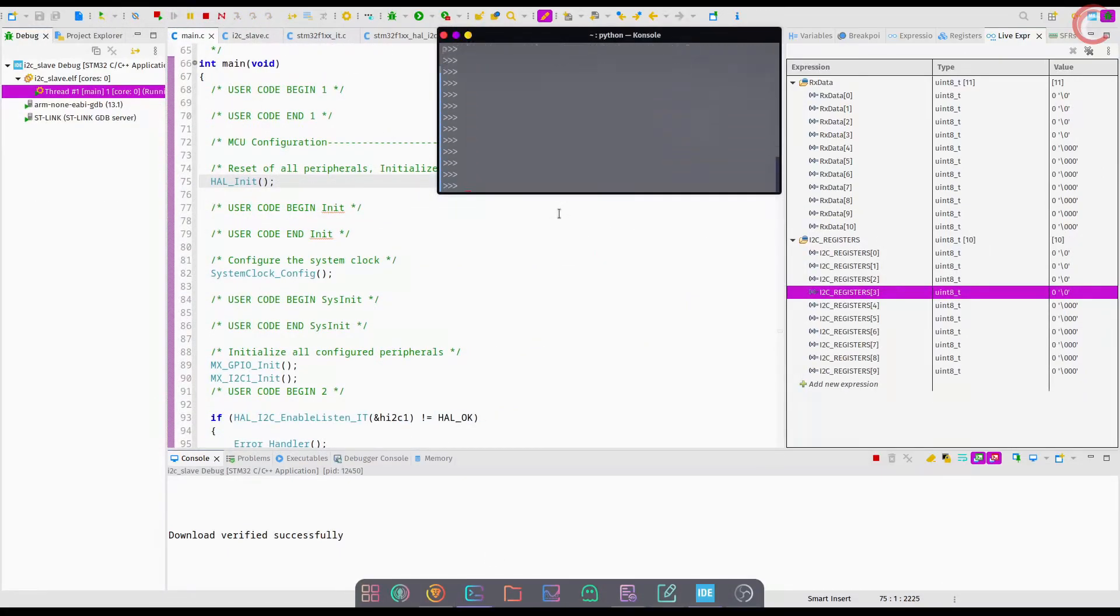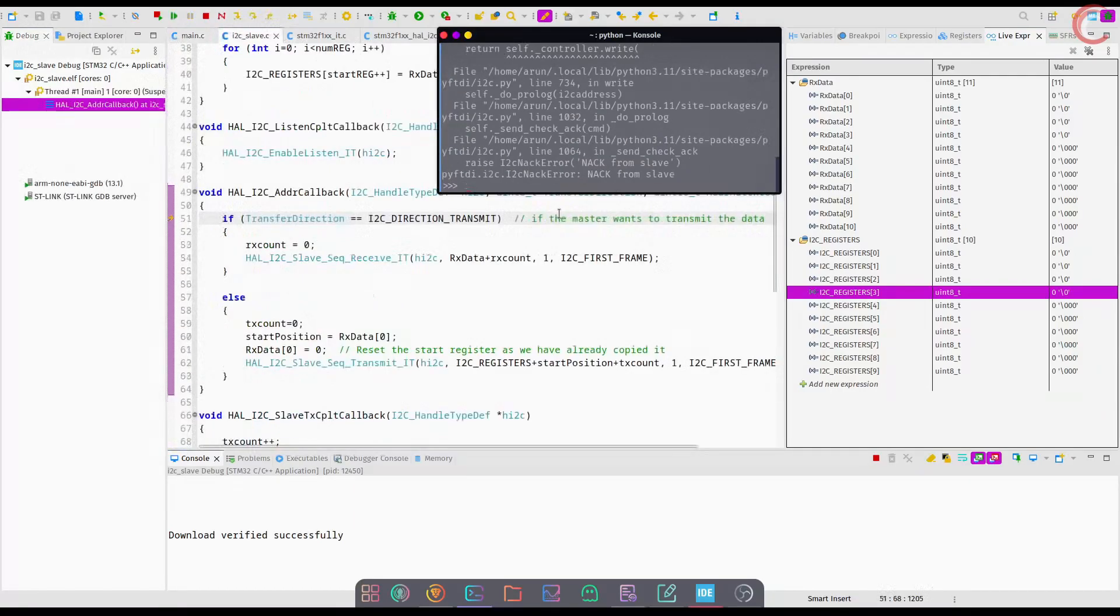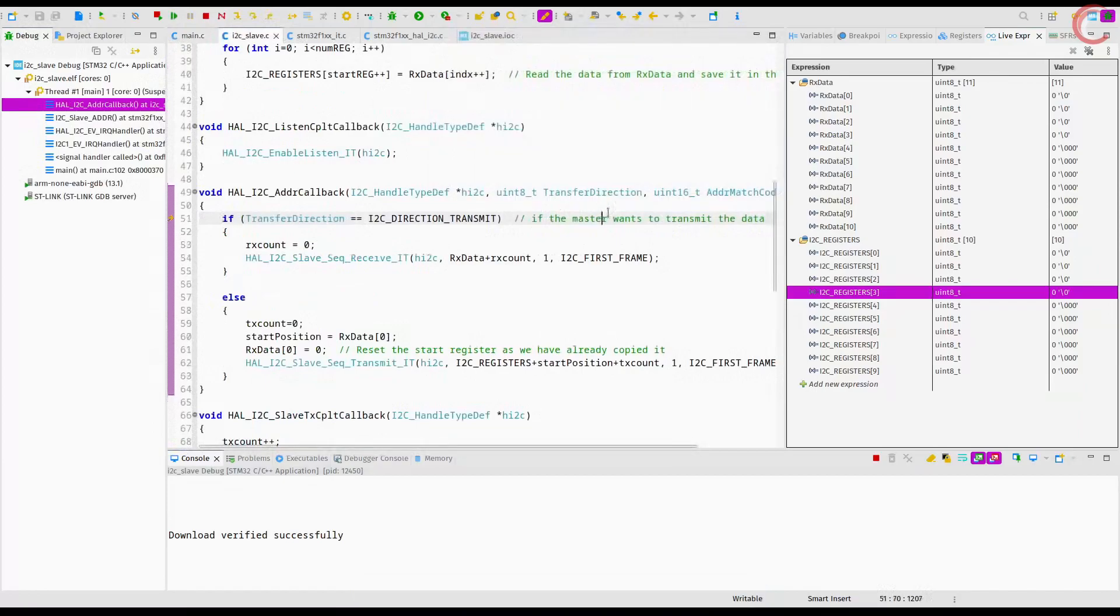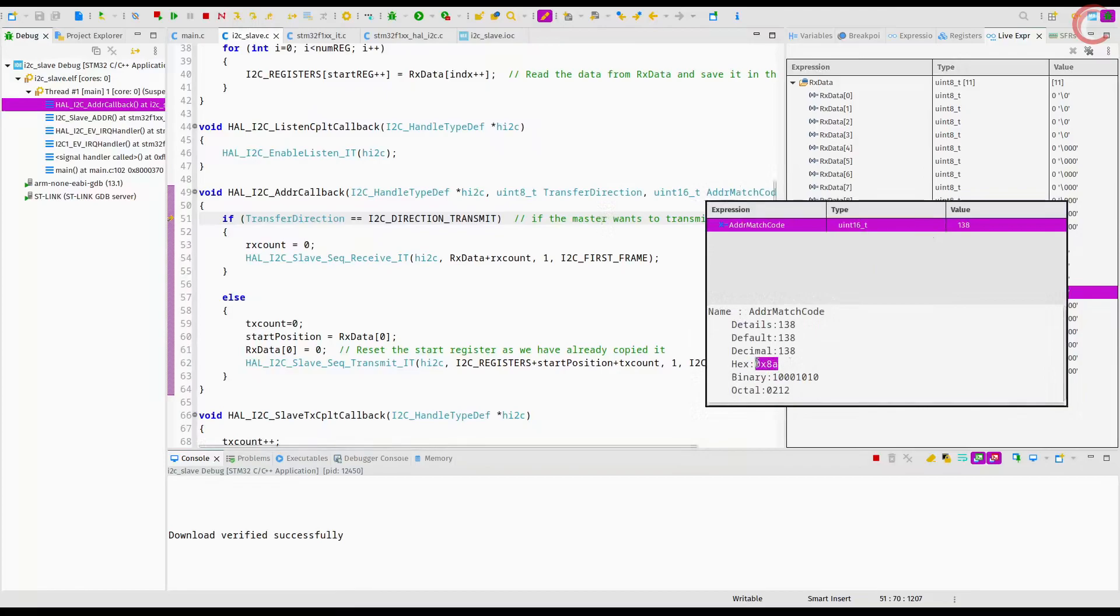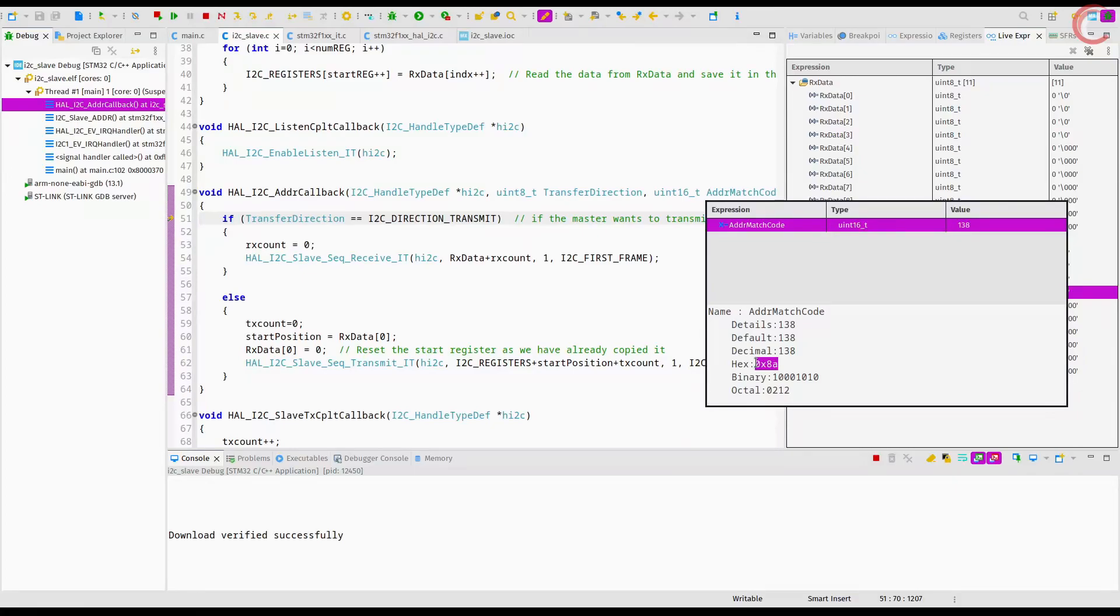Now let's send the data using the slave address 45 hex. The address match code is 138 this time, which is the 8-bit equivalent for the address 45 hex. So the address match code stores the slave address for which the address callback was called.